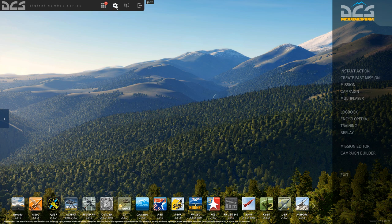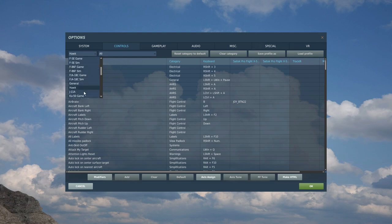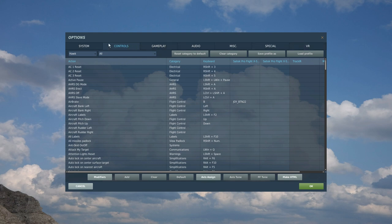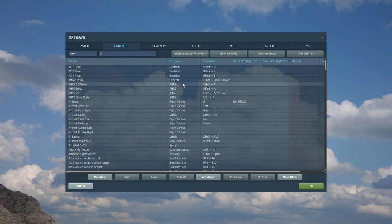Alright, let's move on. We're going to click Options up here. We'll go to this menu and choose which plane we need to do, so we're going to choose the Hawk. Along the top we've got our tabs so we're going to go to Controls.